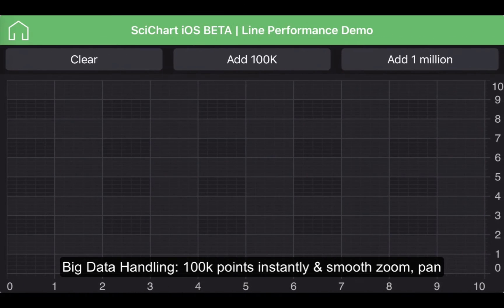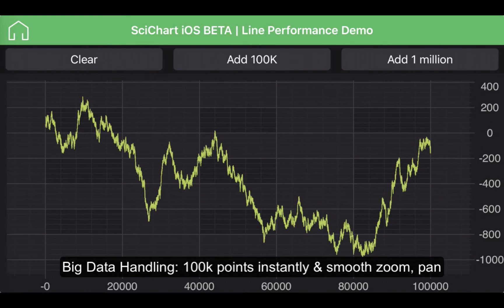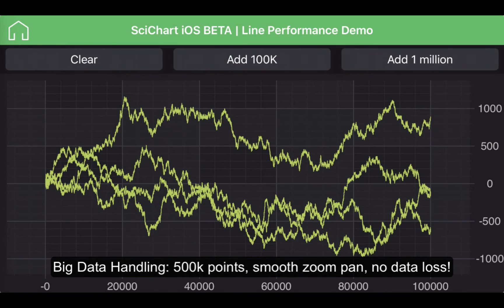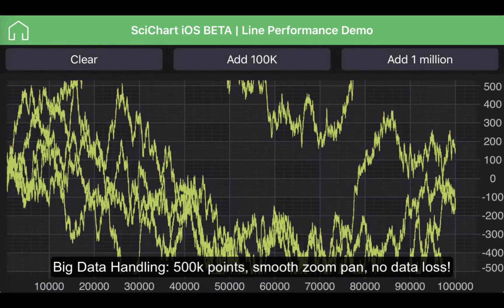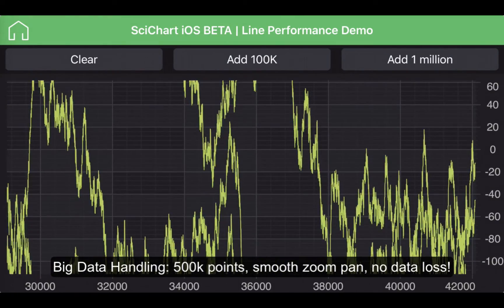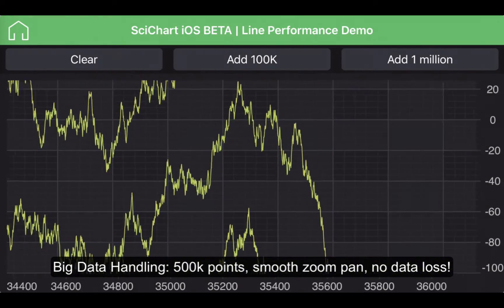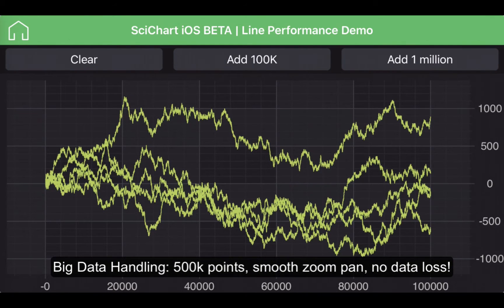This leads me onto the line performance demo. If I click this button, 100k points are instantly added to the chart. Clicking a few more times, we've now got 500,000 points on the chart with the ability to zoom in without any loss of data or performance, and zoom all the way back out.